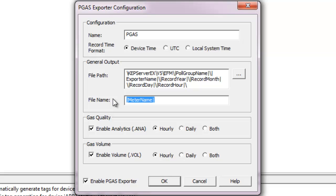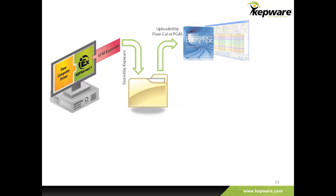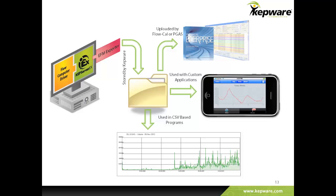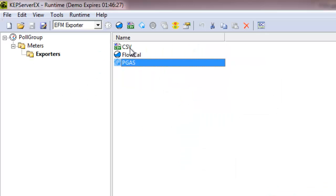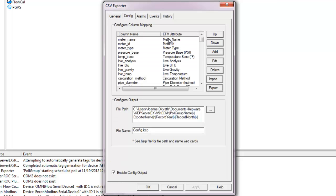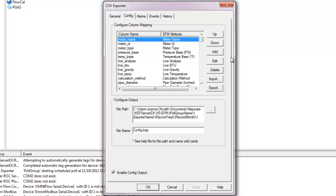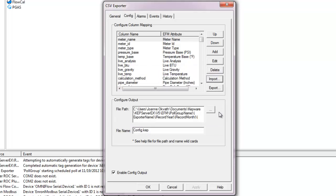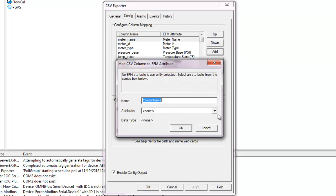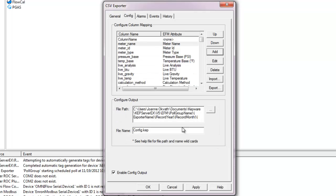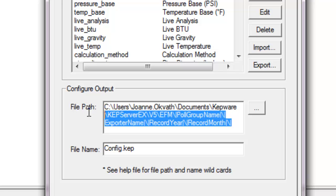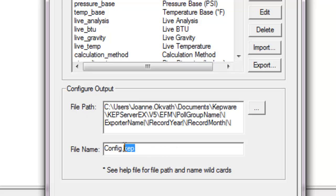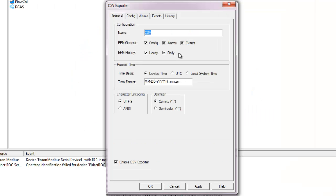Beyond PGAS and FlowCal, this measurement data is valuable to customers outside of this accounting software. A user may create a custom in-house application to analyze this data separately. Because each application may support a different file layout, a customizable CSV output format was added to Kepware's EFM exporter. The user defines the CSV headers or column names and may also import column names and column order from an existing CSV file with header information. Users have complete control over file format and may map any EFM attribute to any column.